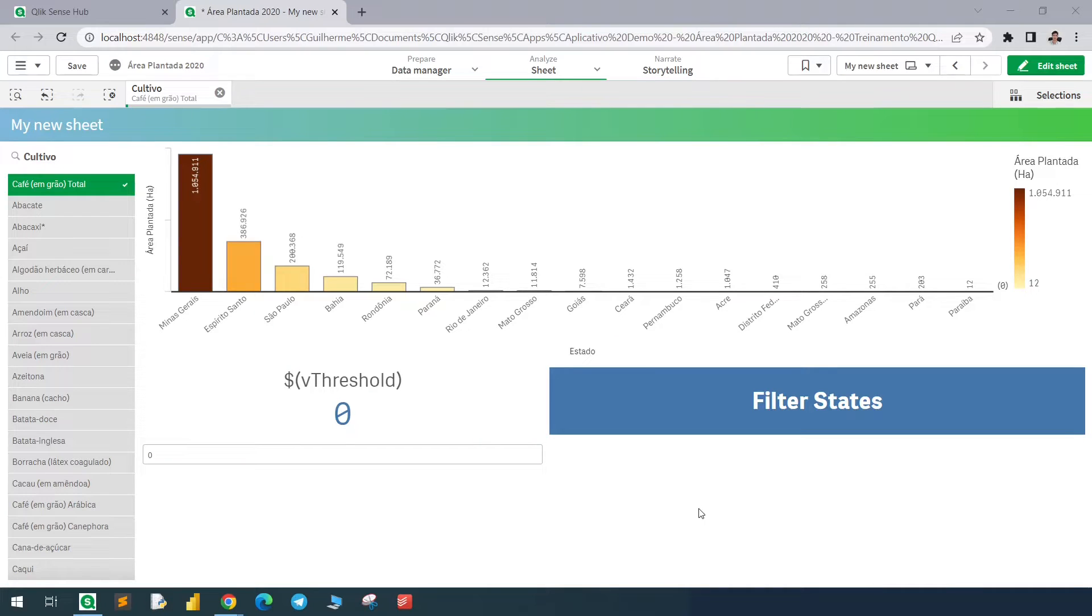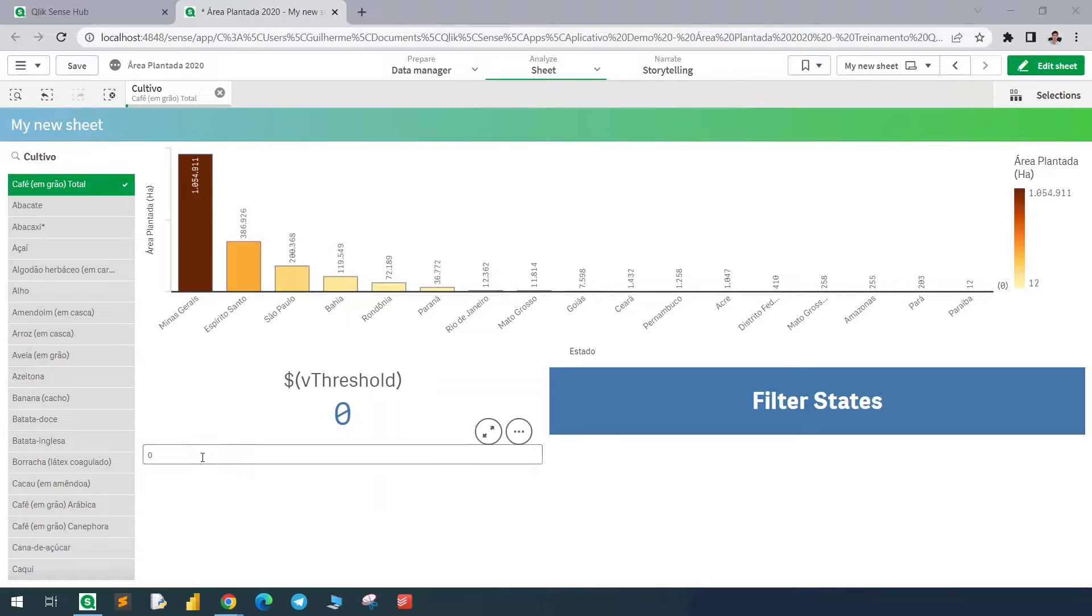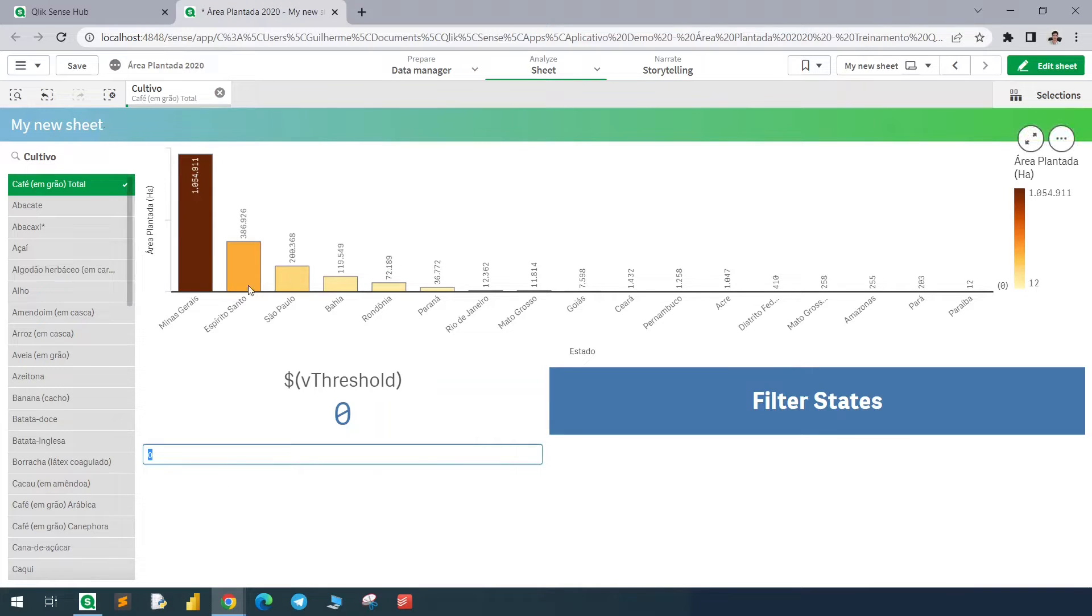Hello guys, in today's video we'll see how to use variables and buttons to filter some dimensions. So let's say that we want to filter only those states. In this case we have the states right here; there are above 100k.